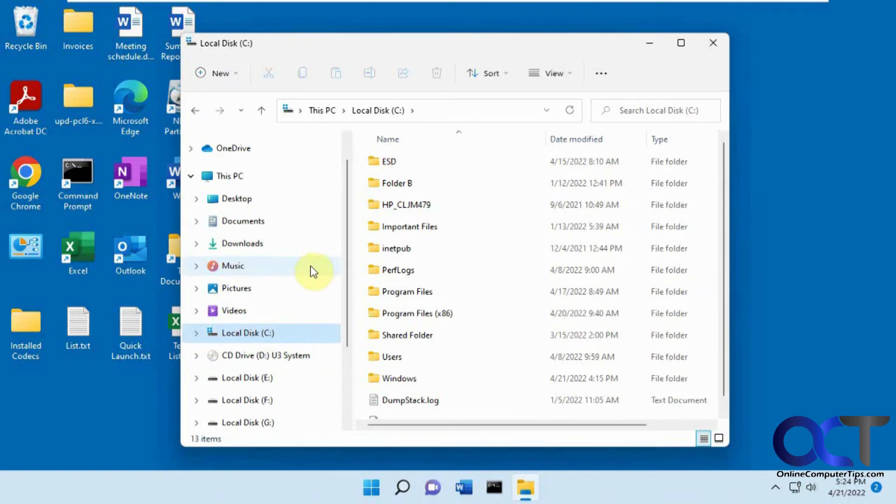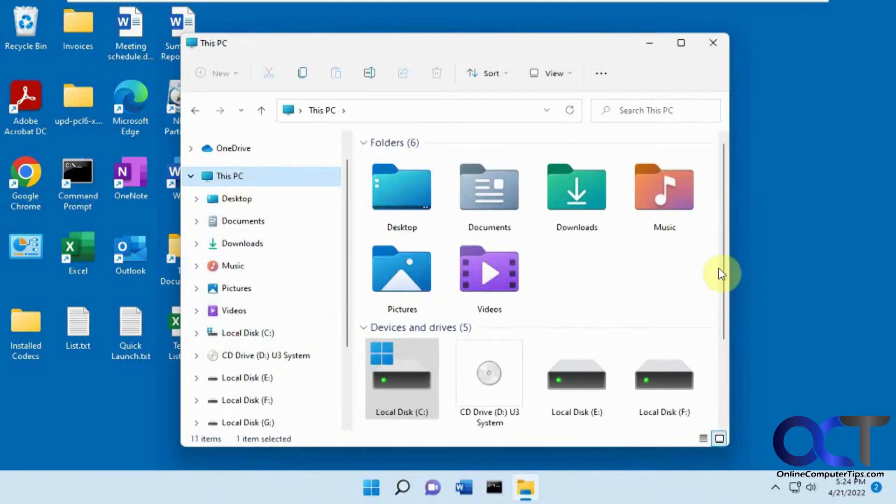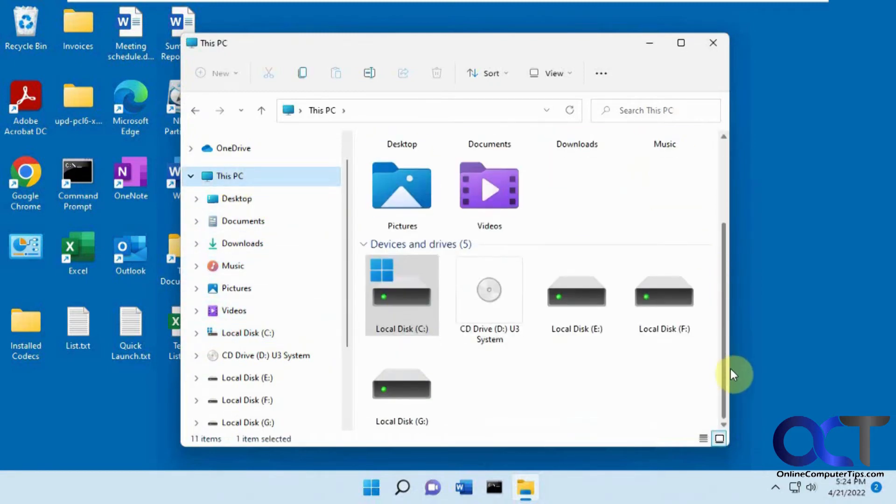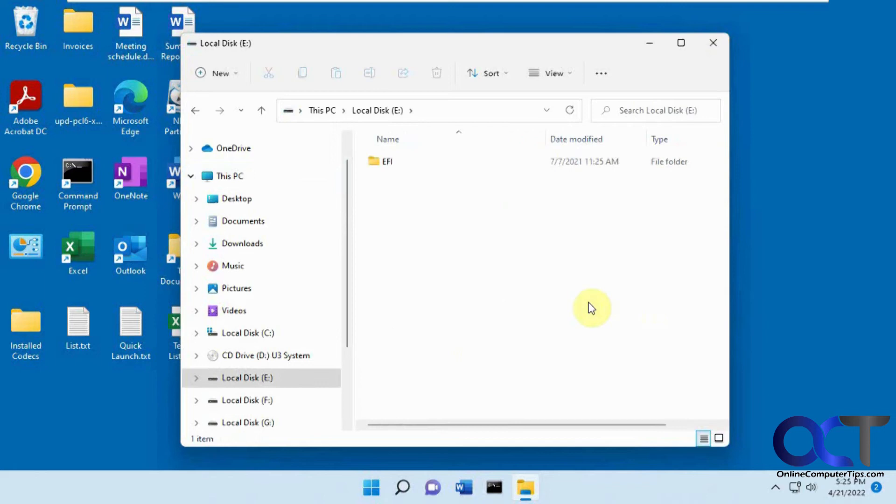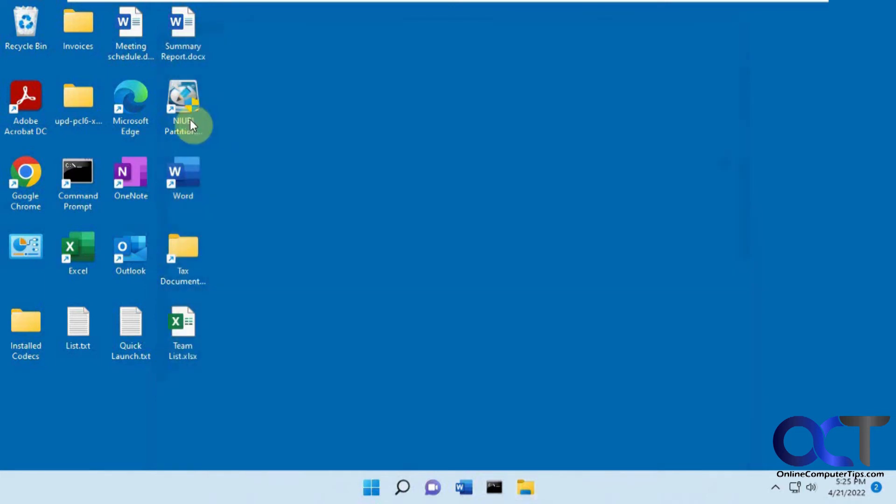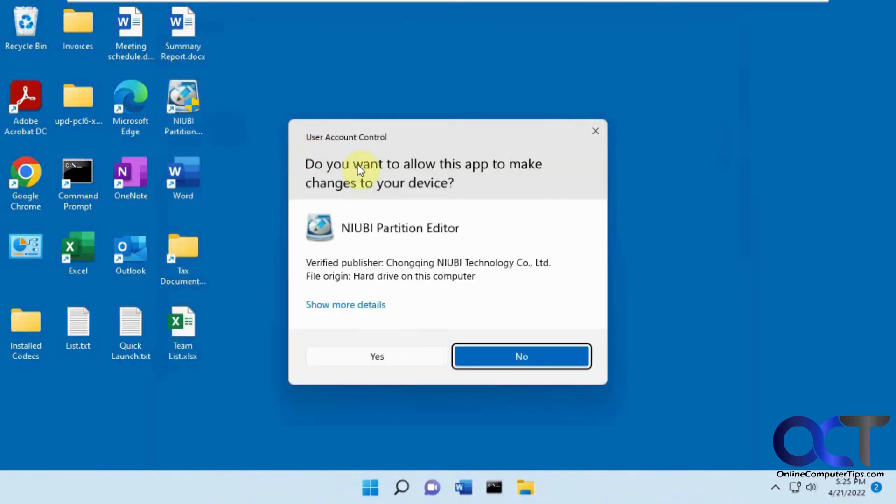Except one thing I do notice here is we have these extra drives. Looks like it gave drive letters to those other smaller partitions. So let's go back into Niobe here.